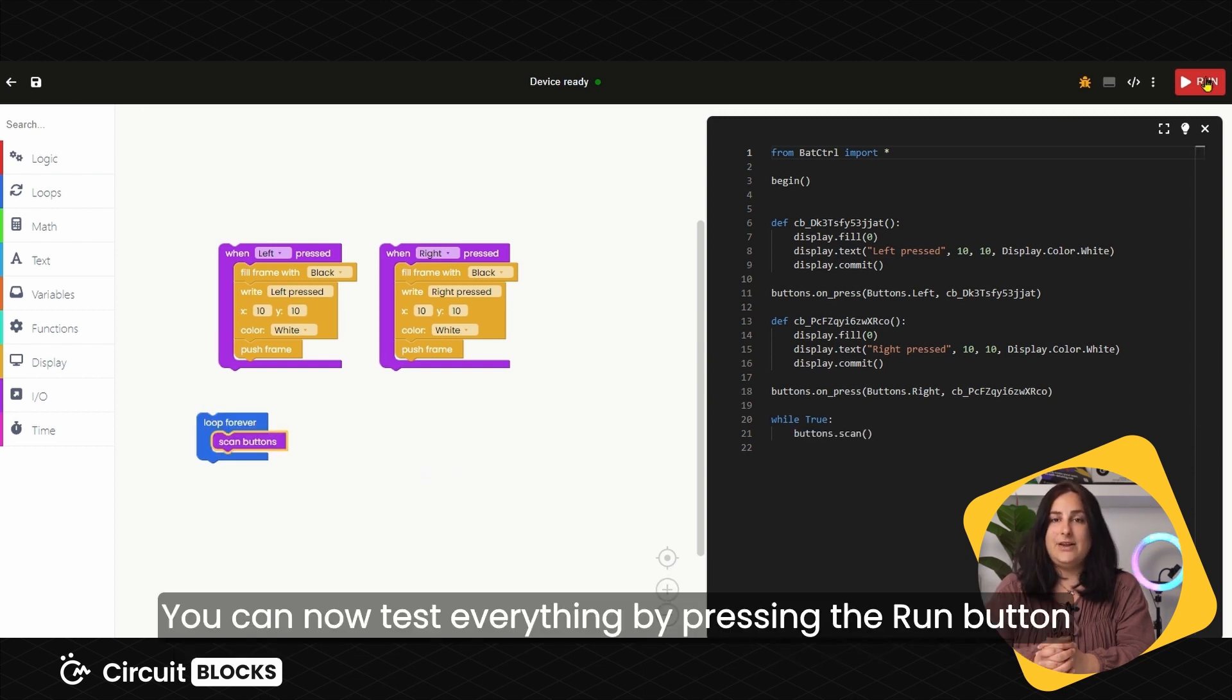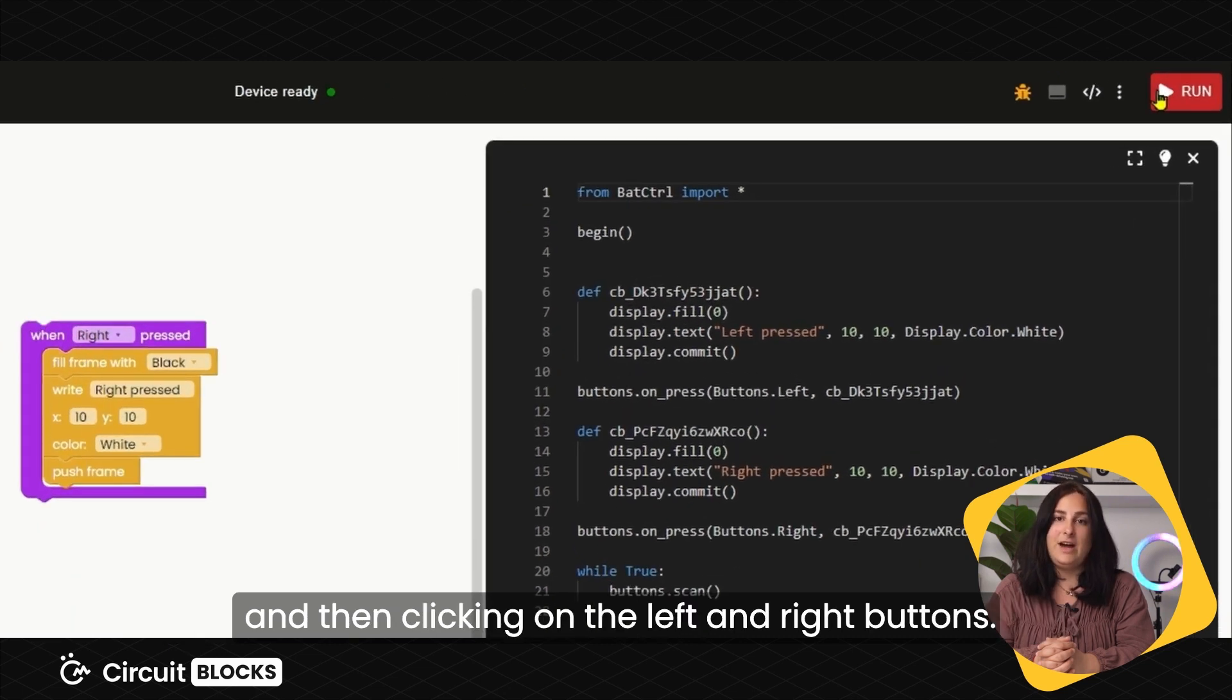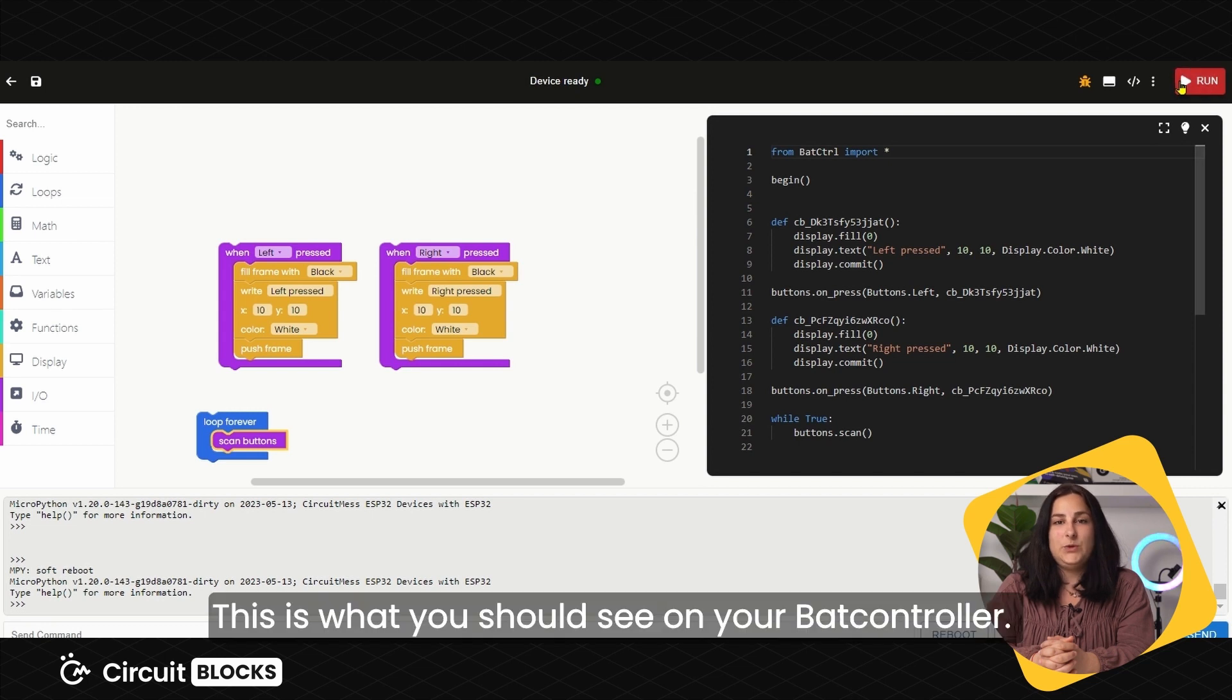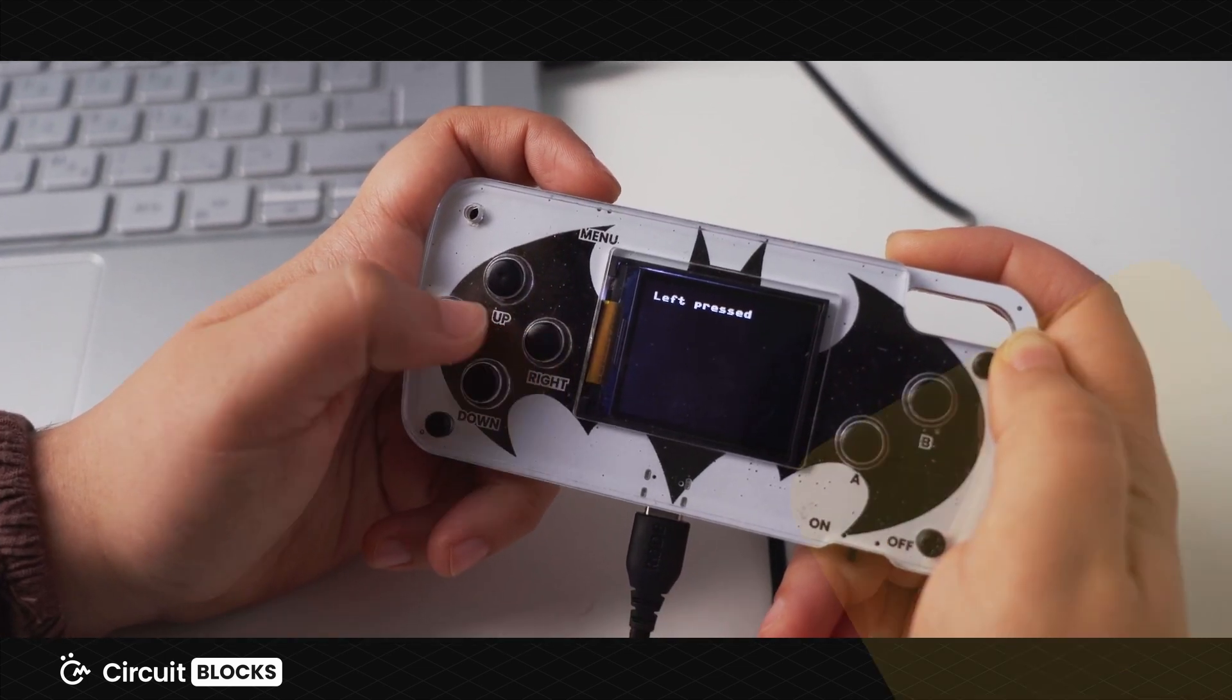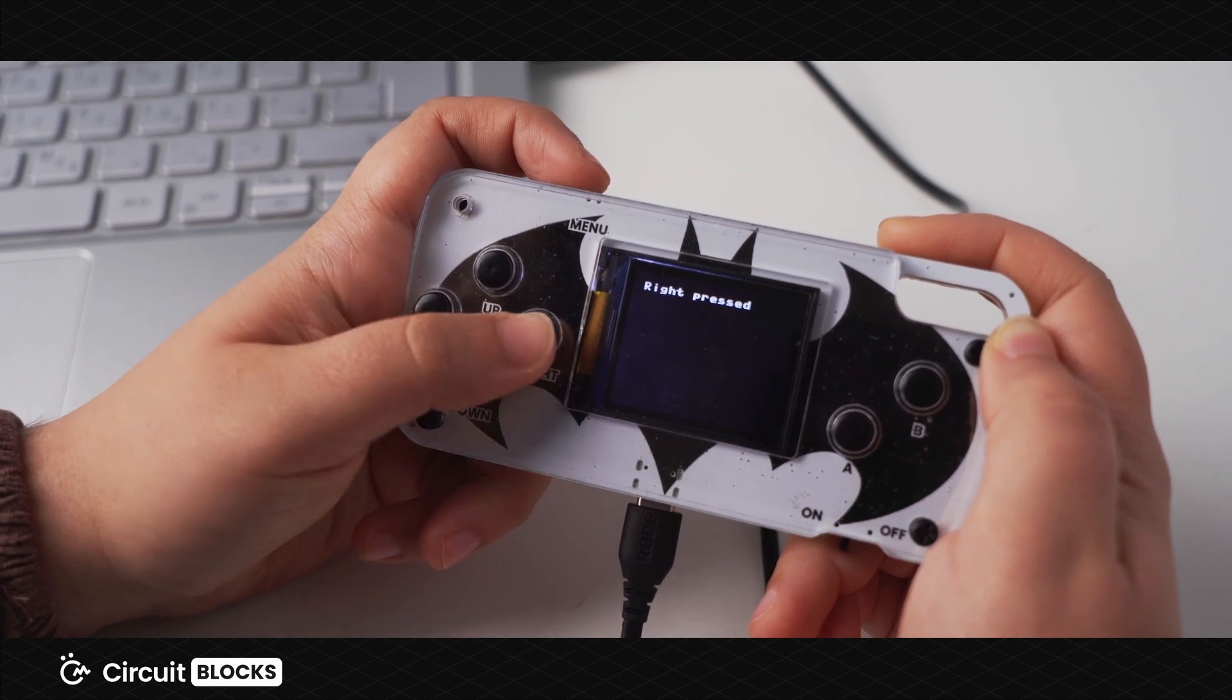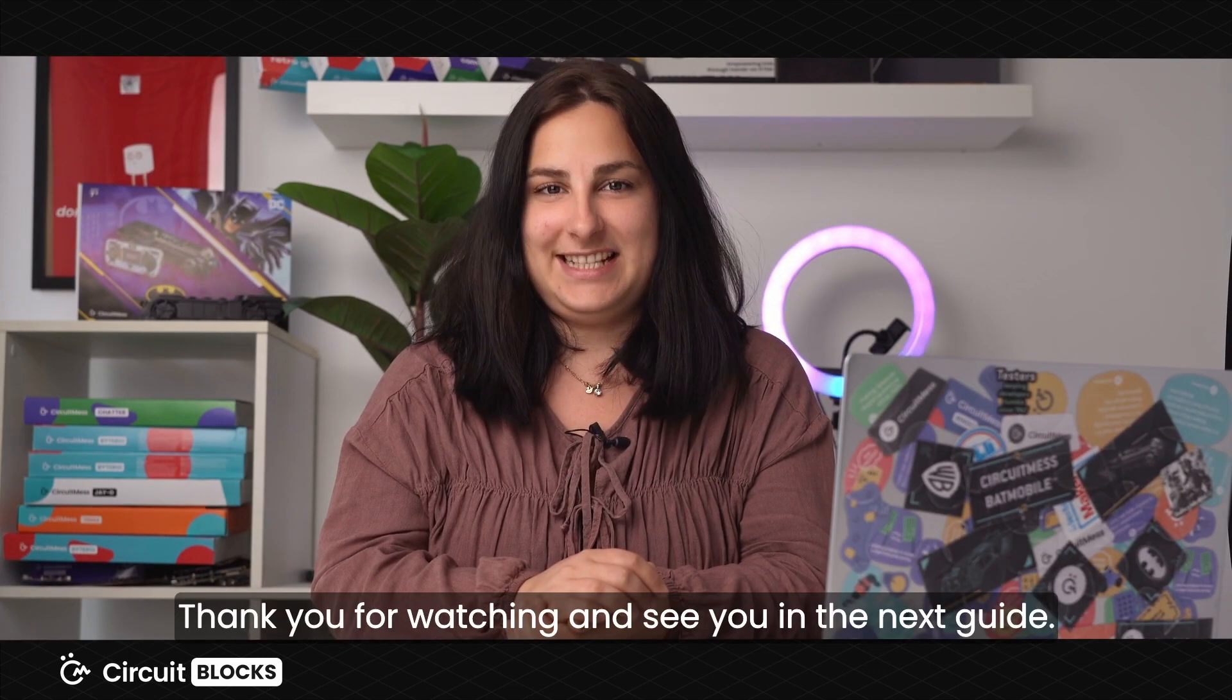You can now test everything by pressing the Run button and then clicking the right and left button. This is what you should see on your Bat controller. Thank you for watching and see you in the next guide.